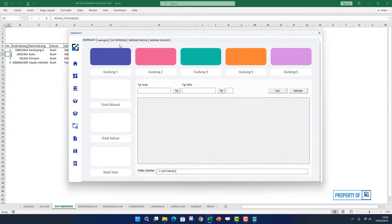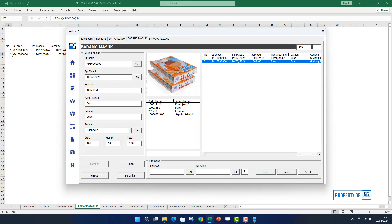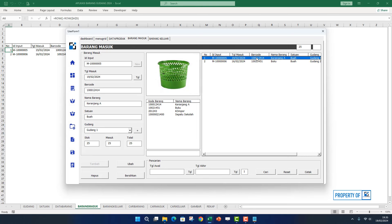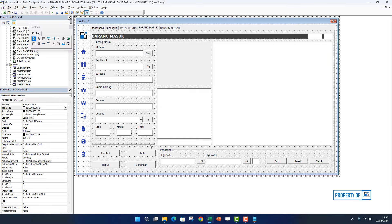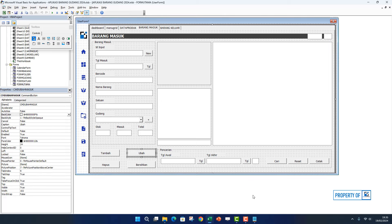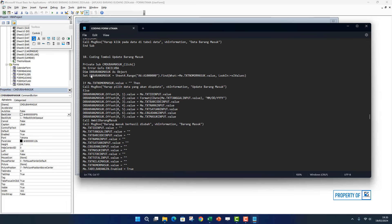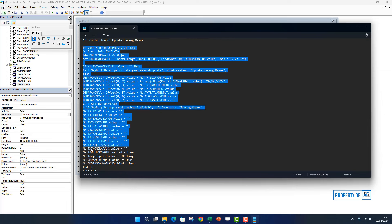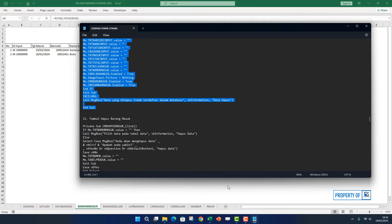Kita coba jalankan. Kita klik 2 kali di sini, nah ini sudah masuk teman-teman. Jadi kita bisa memasukkan data hasil barang masuk ke sini yang tujuannya untuk diubah. Kalau sudah berarti kita tinggal menambahkan perintah di tombol ubah. Tombol ubah ini nomor 10, tombol update barang masuk. Kita copy lagi sampai dengan end sub.